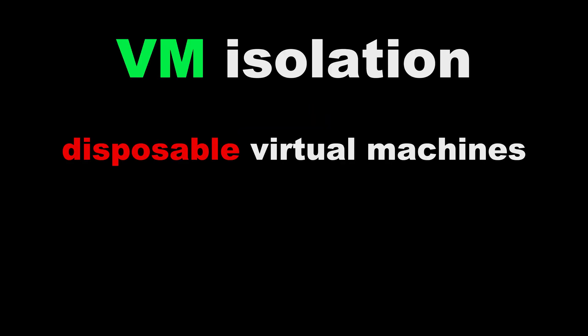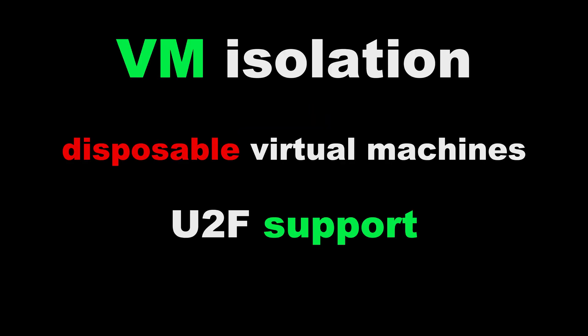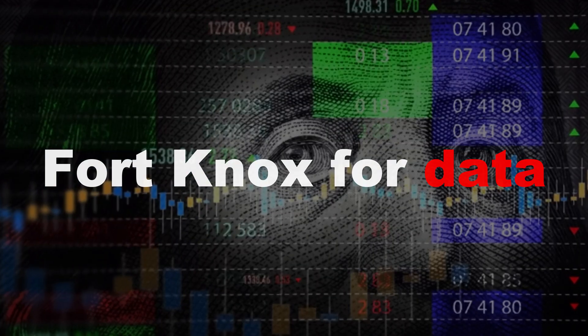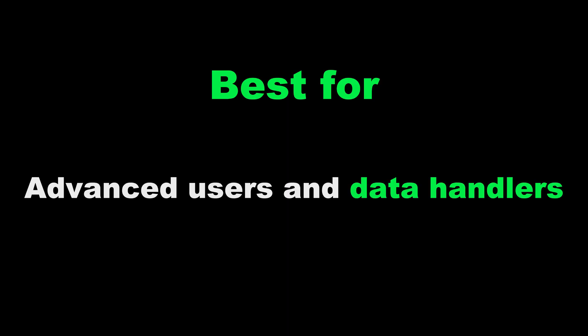VM isolation. Disposable virtual machines. And U2F support make it a Fort Knox for data. Best for advanced users and data handlers.